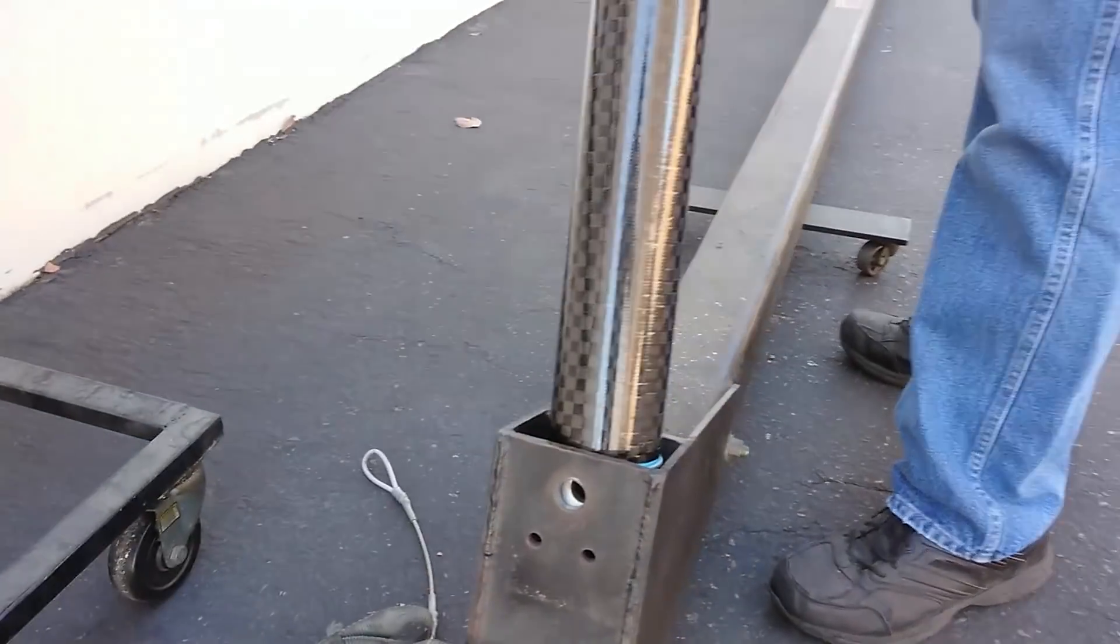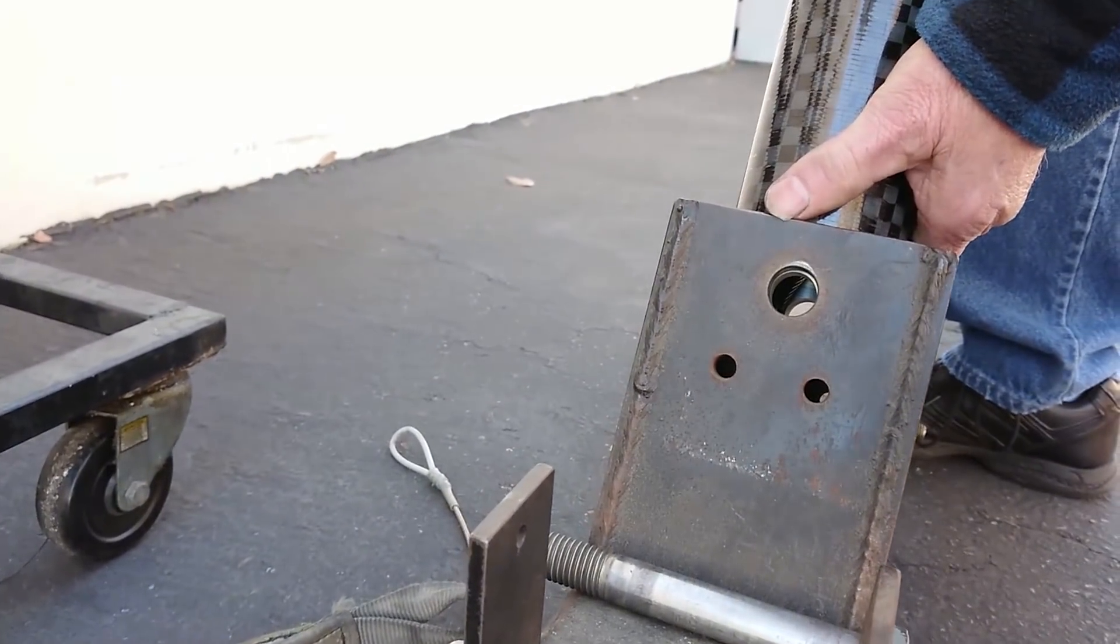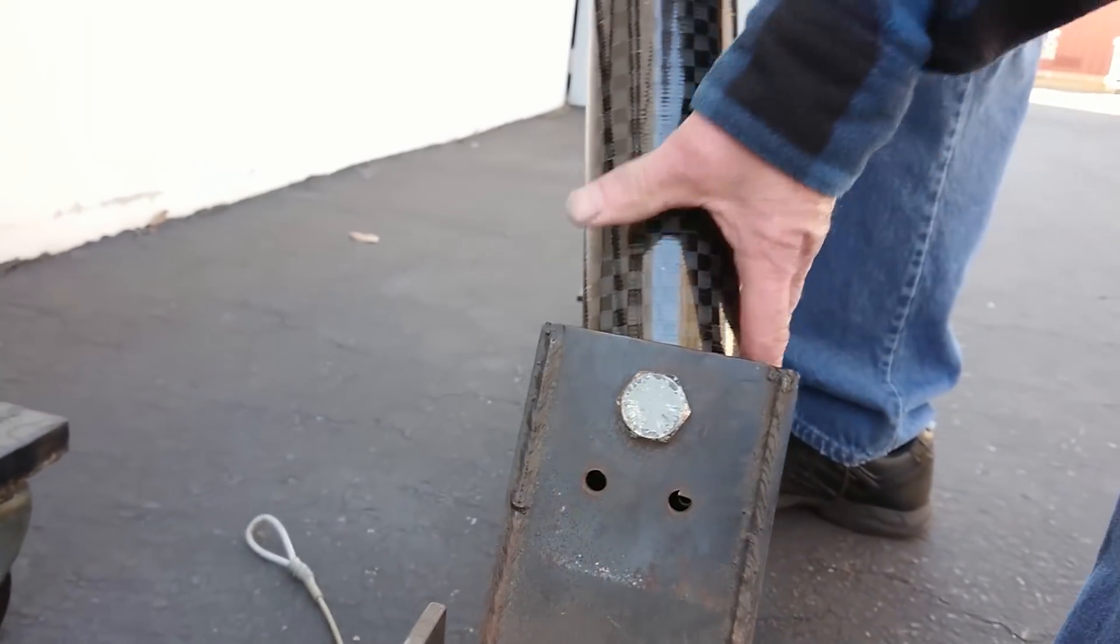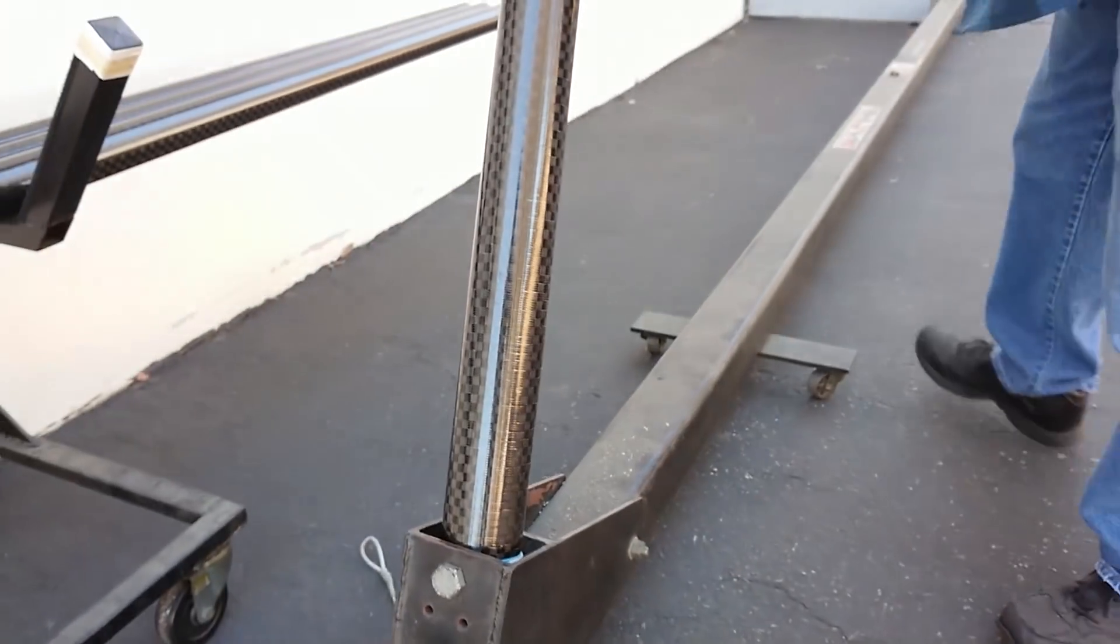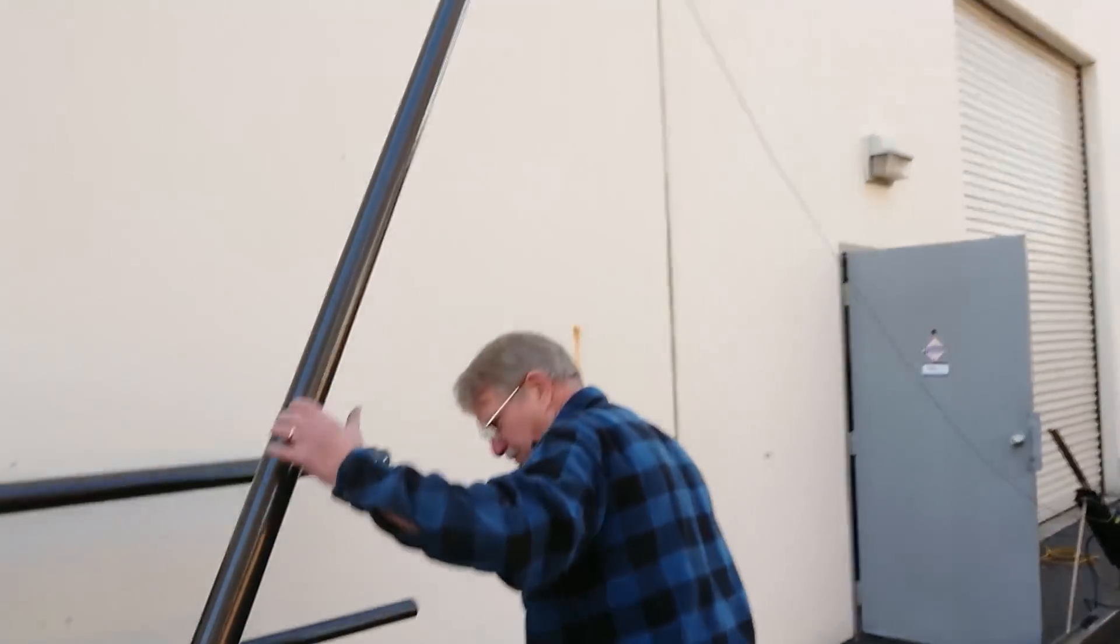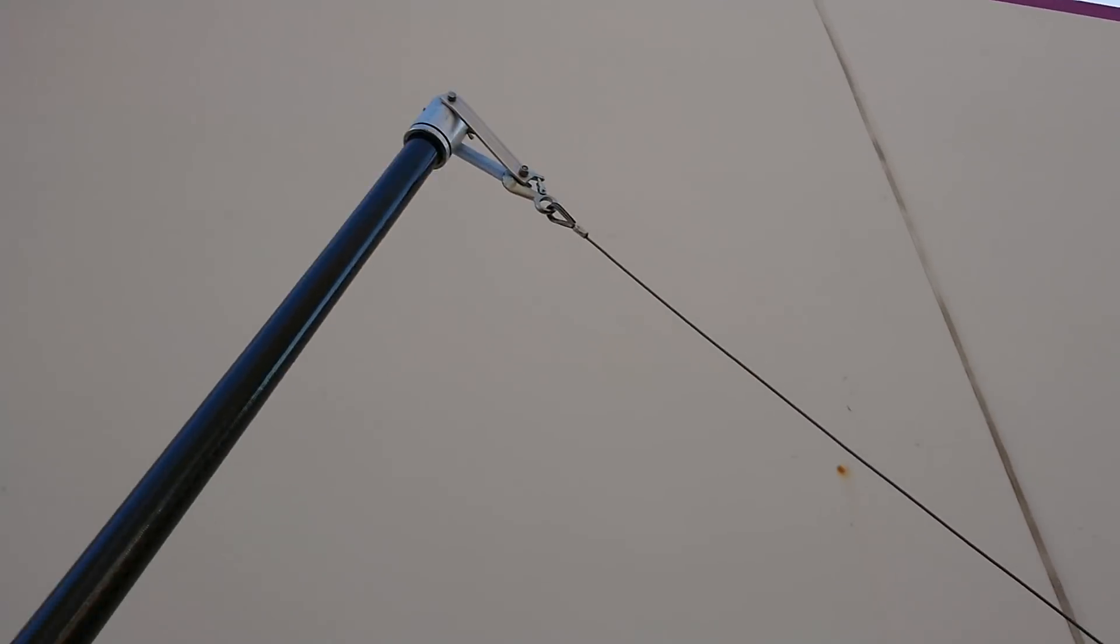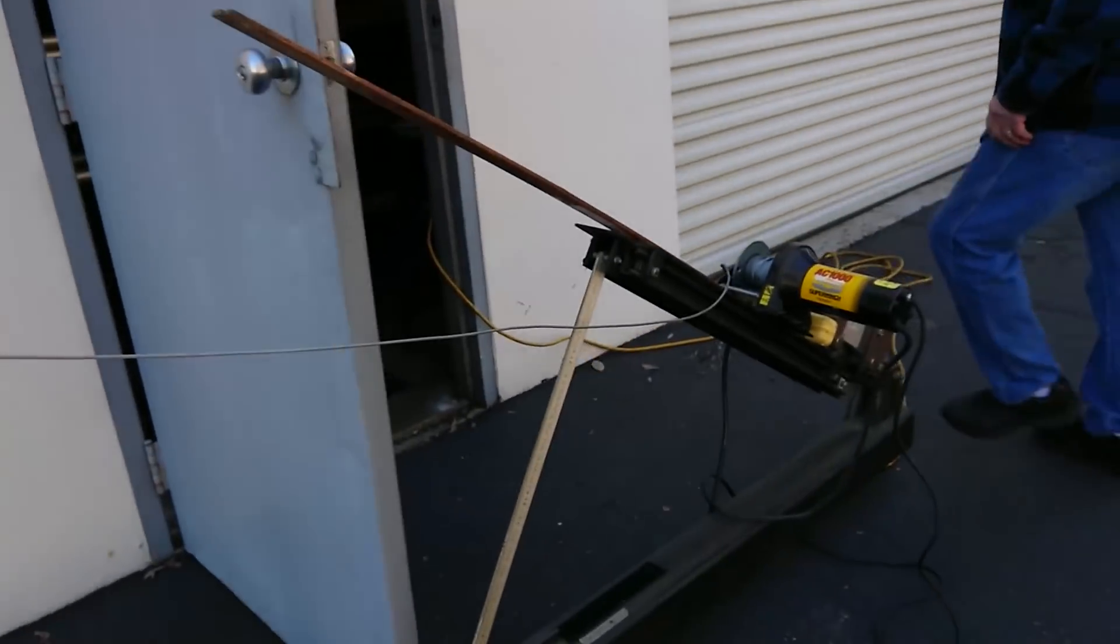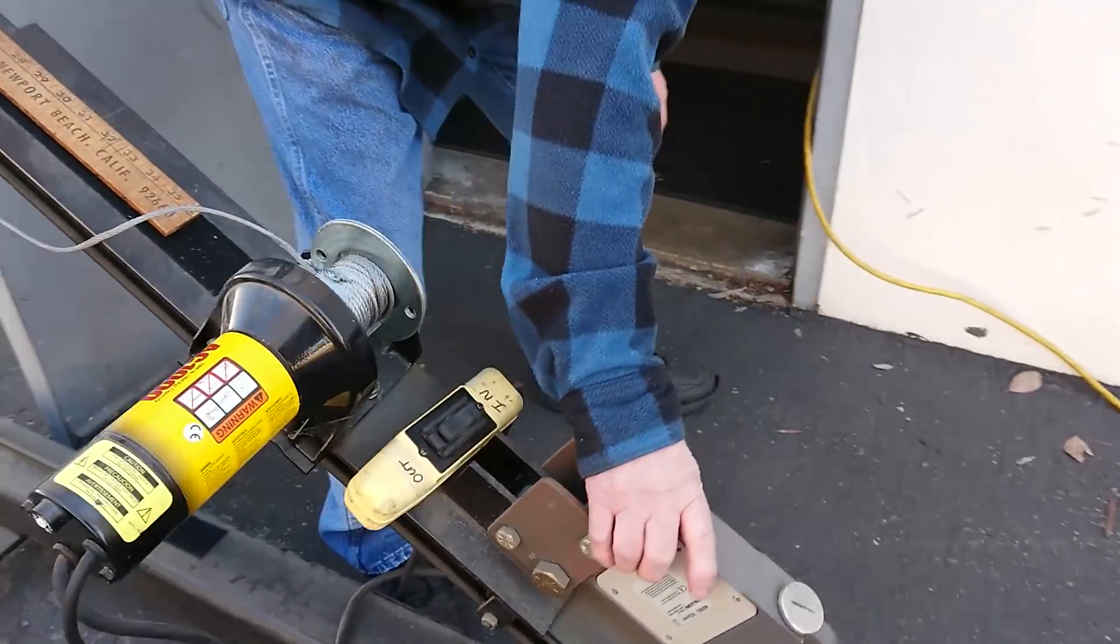So check this out, the spar goes in there, get that big pin, and then we've got a connection on the end hooked up to this cable and this winch pulls it.